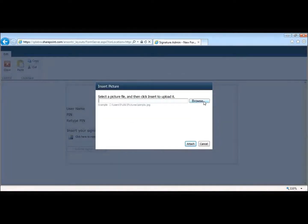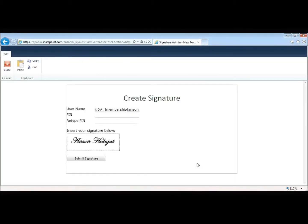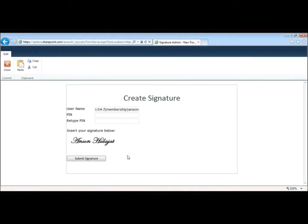Now this signature could be any picture, it could be a logo, it could be a scanned signature of your choosing. So go ahead and I'll attach that. Great, looks like everything is ready to go. I'll go ahead and submit my signature.